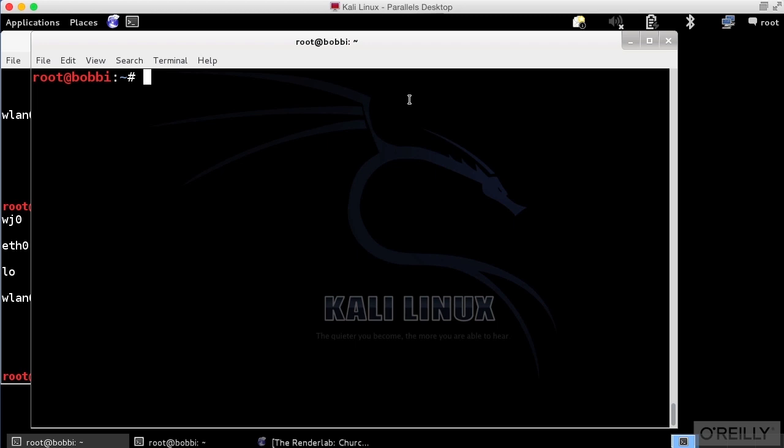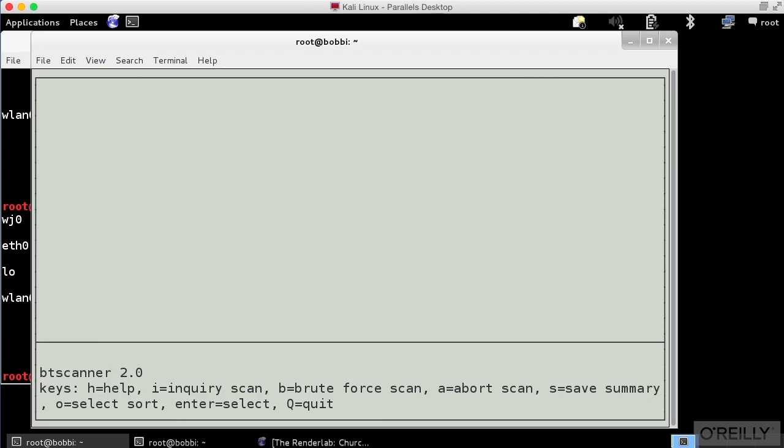In this lesson we're going to be talking about Bluetooth scanning. So we're going to be looking at a program called BT Scanner. BT Scanner is part of the Kali Linux set of packages that are just installed by default. So we're going to run BT Scanner and it brings up a little interface like this.